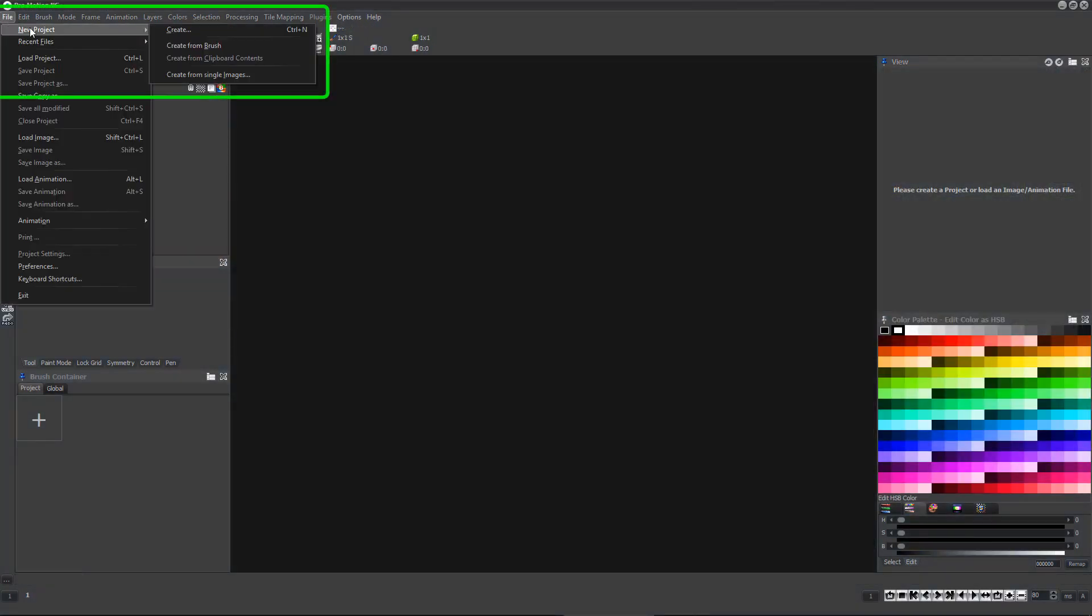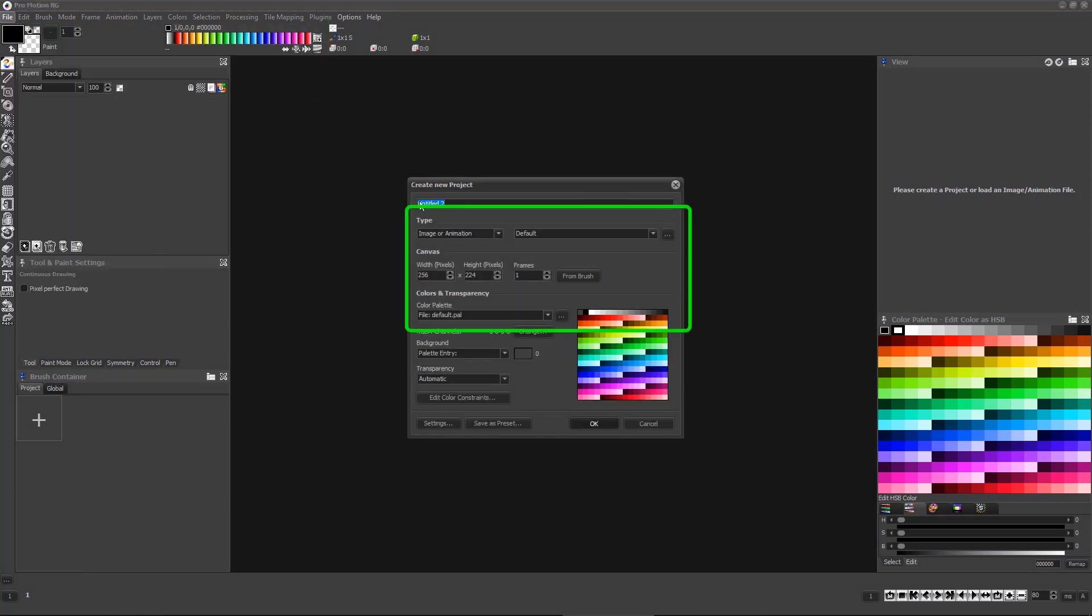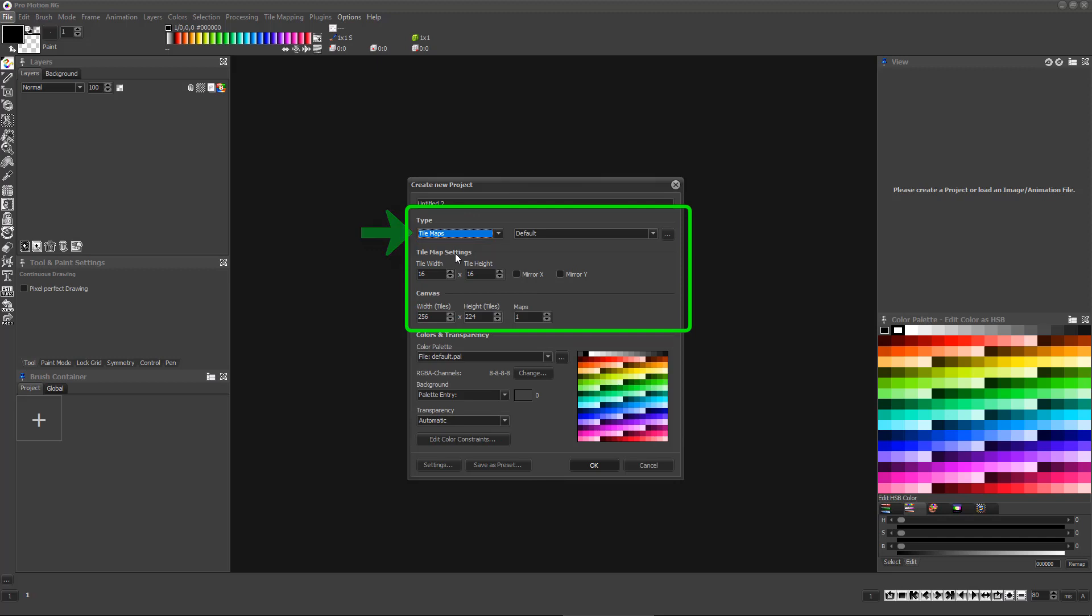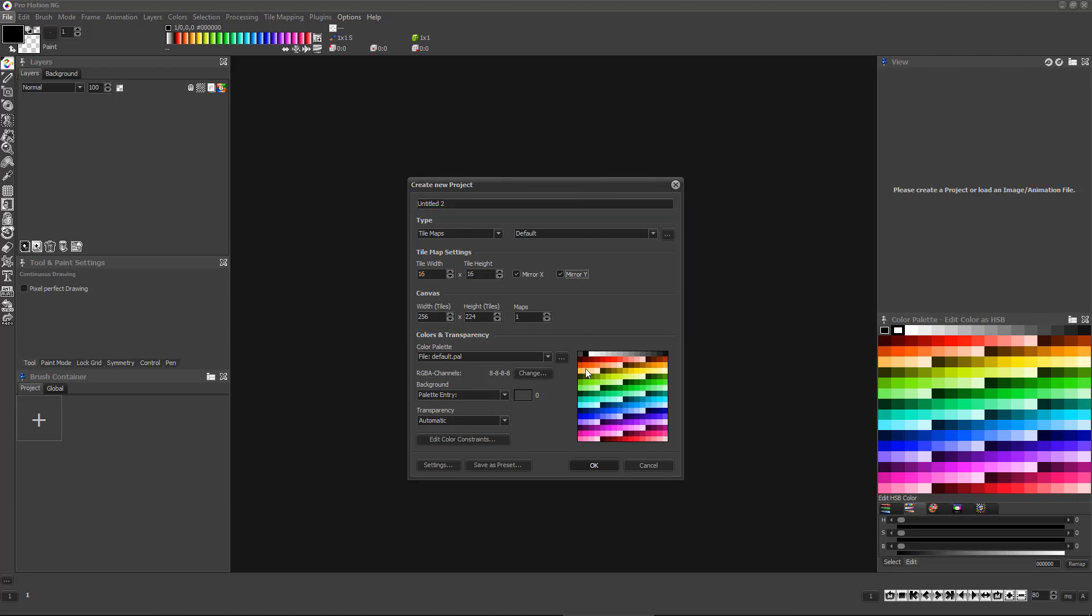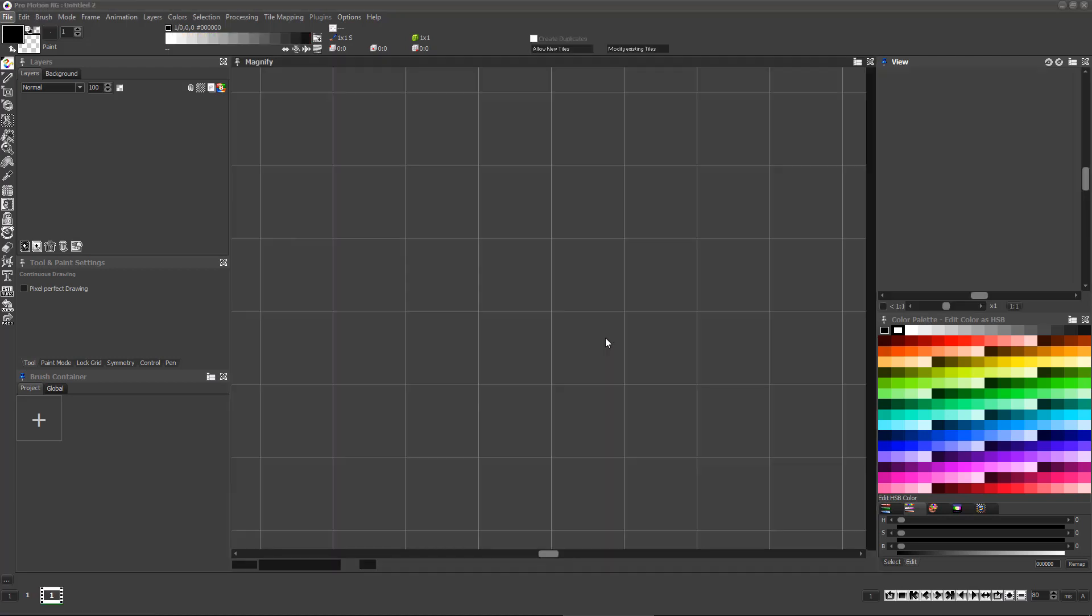When you begin a new project, you can tell Promotion you'd like to create a tile map. You must then decide the tile size in pixels and the size of the tile map in tiles. You can always change the size of the map as needed later on. You can also set whether or not any tile can be flipped horizontally or vertically or both to get even more use out of each tile.